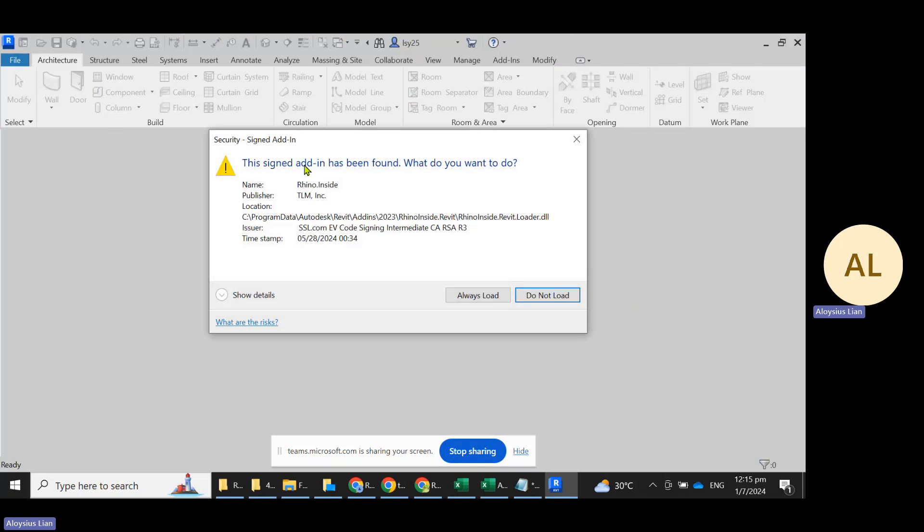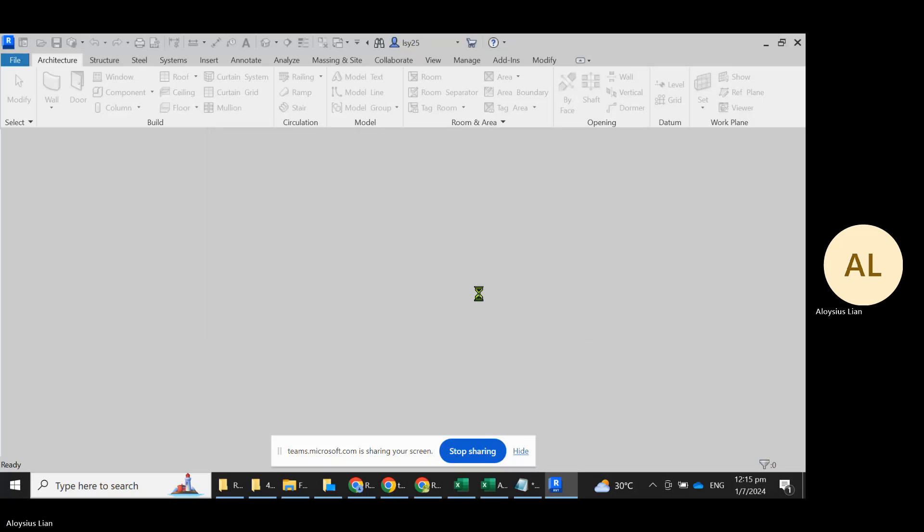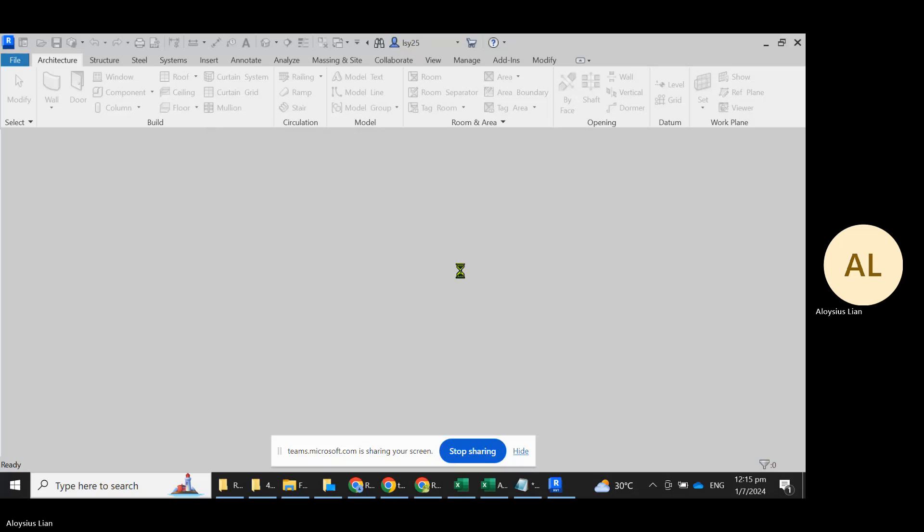This is the new add-in, so click on always load so that you will automatically load Rhino Inside. This takes a bit of time because this recording is done on an old laptop, around six years old.